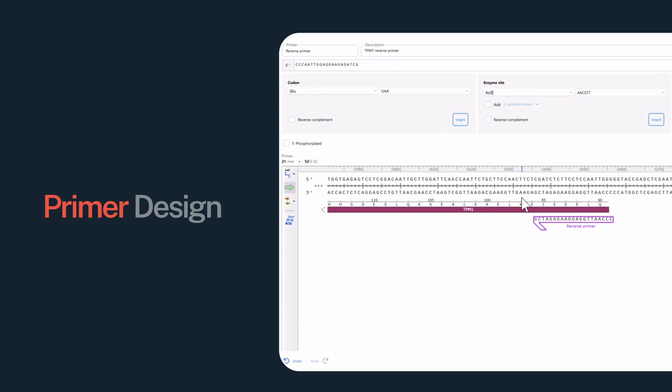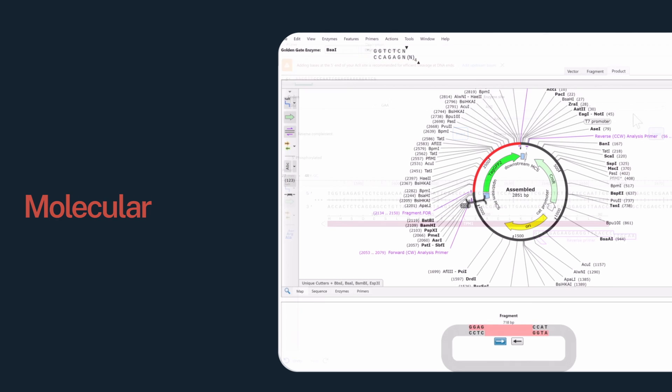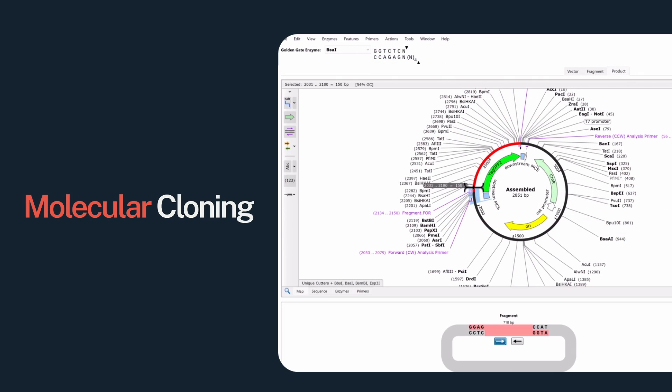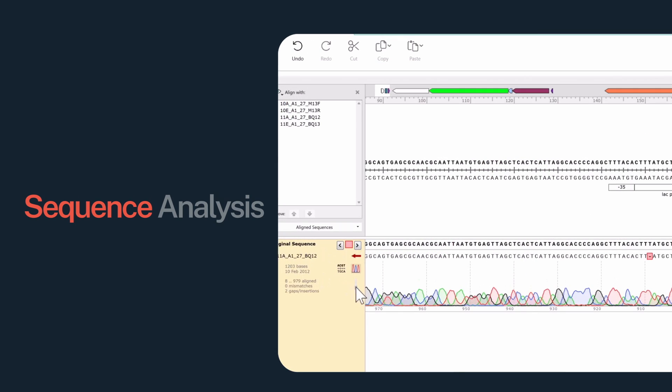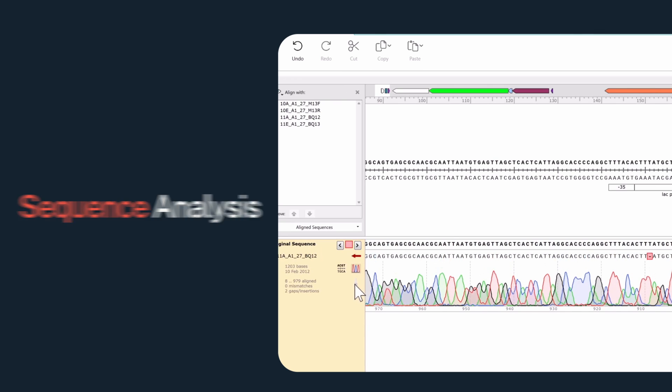Whether you're designing primers, cloning a gene or analyzing a sequence, SnapGene has the tools to do the job quickly, accurately and with confidence.